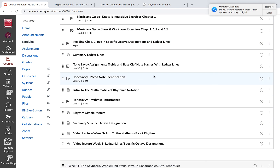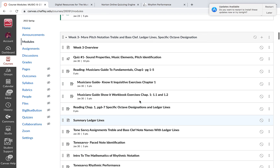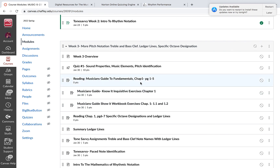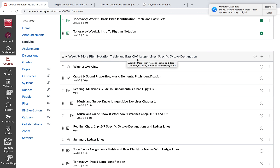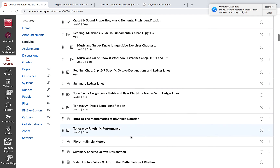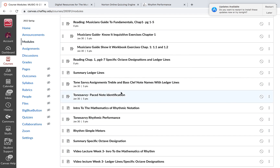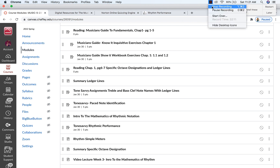So for this week, that's what you're looking at — video lectures, exercises, and by the end of the week you should be able to recognize notes with ledger lines, understand specific octave designations, and continue to work on your musicianship skills of reading rhythms. Alright, guys, have a great week.